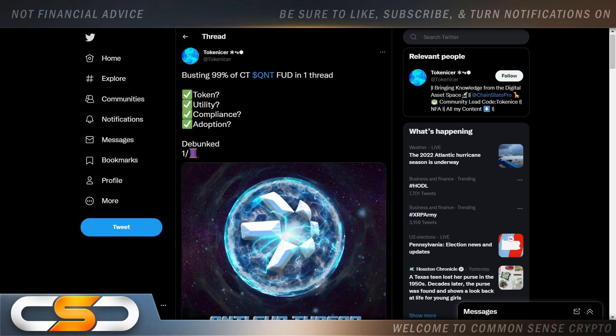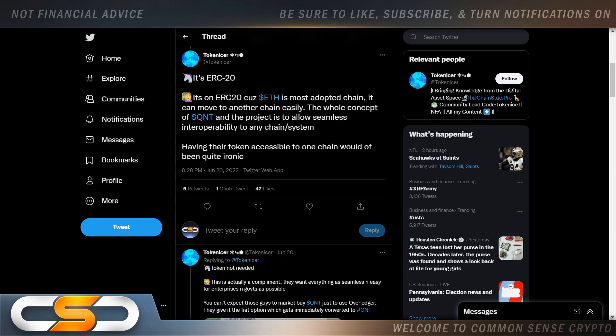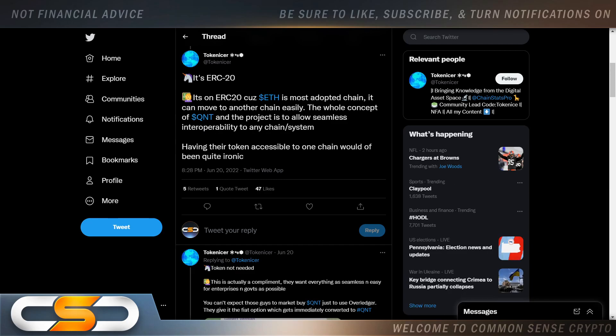So now we're going to talk about the crypto Twitter FUD. Busting 99% of crypto Twitter QNT FUD in one thread. It's ERC20. It's on ERC20 because Ethereum is the most adopted chain. It can move to another chain easily. The whole concept of QNT and the project is to allow seamless interoperability to any chain system. Having their token accessible to one chain would have been quite ironic.